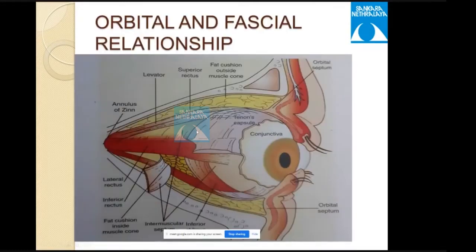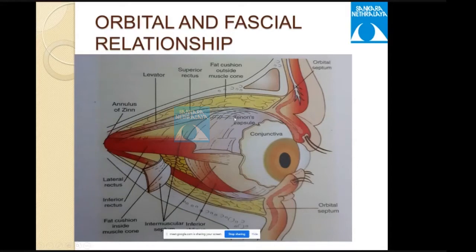The orbital fascia shows the muscle cone composed of recti muscles with their sheath, the intermuscular septum, and adipose tissue both inside and outside the muscle cone. The Tenon's capsule is the principal fascia enveloping the eyeball.